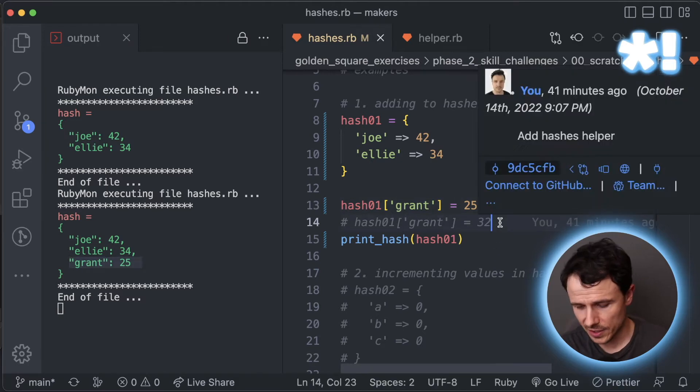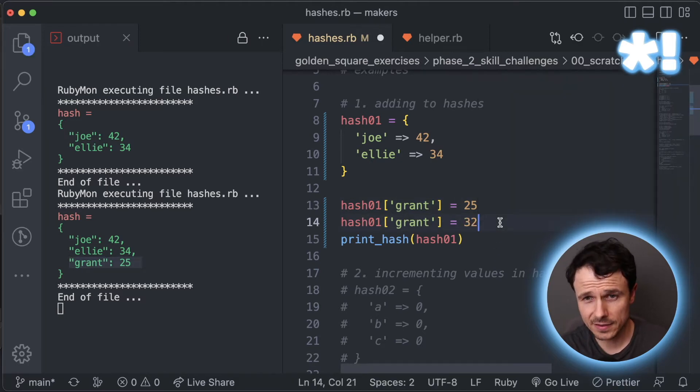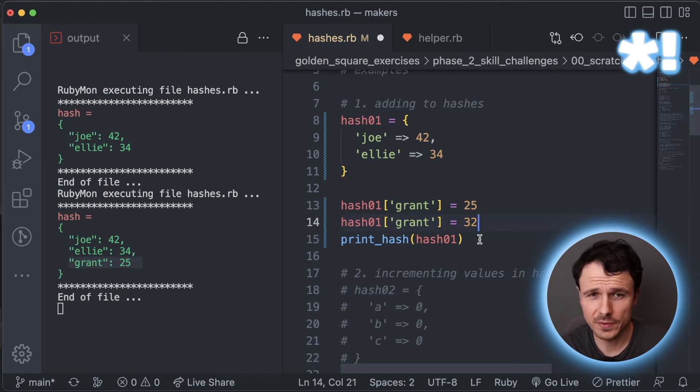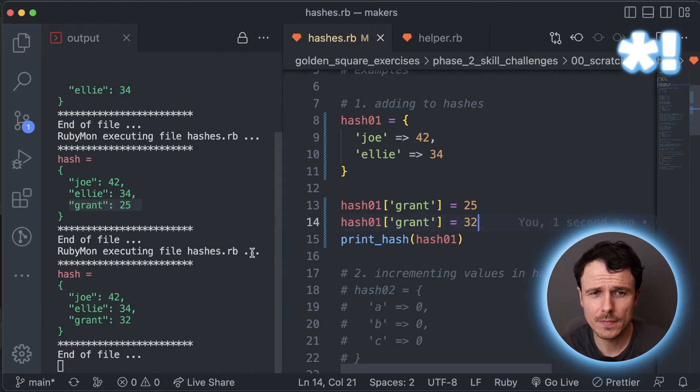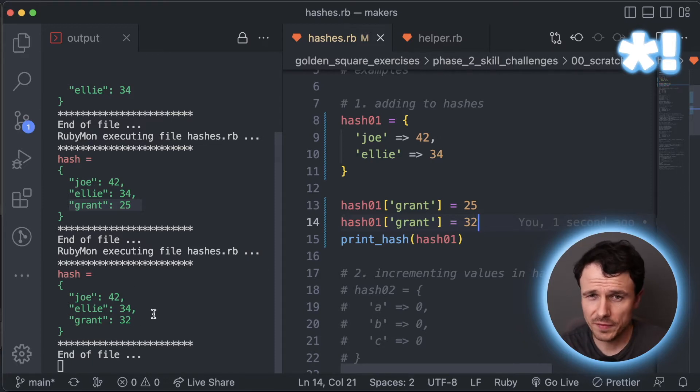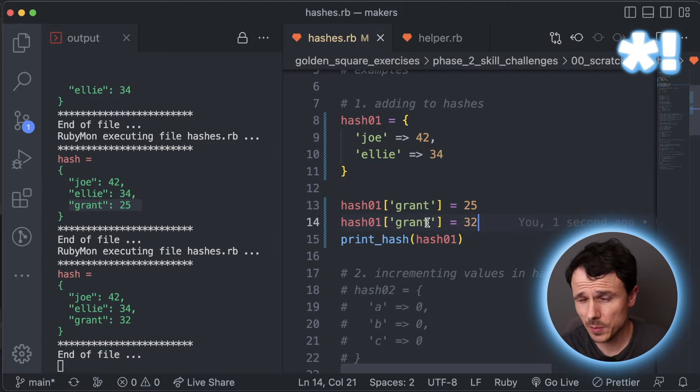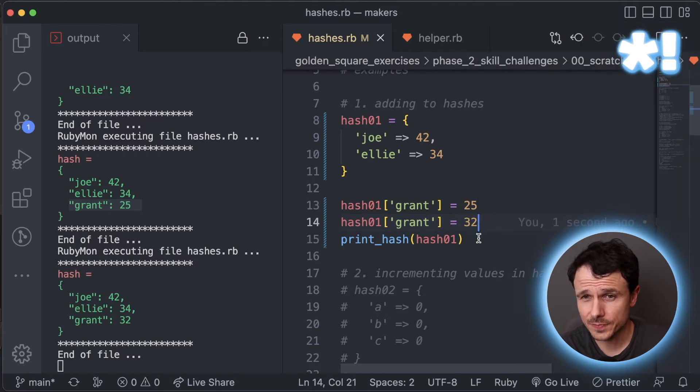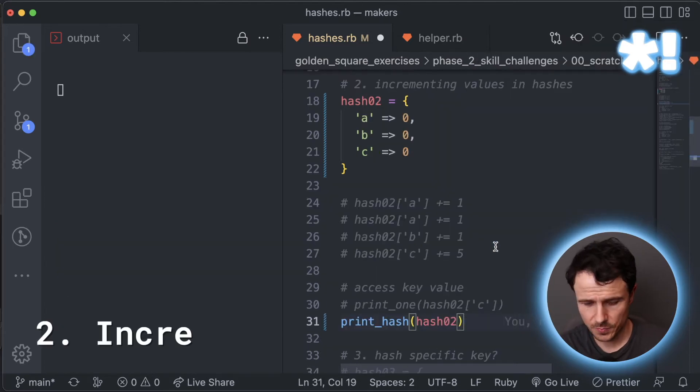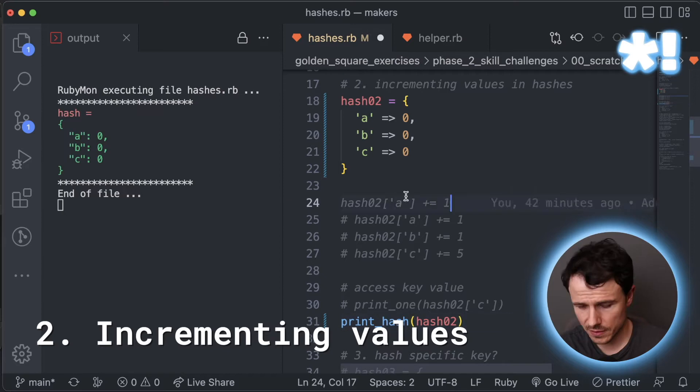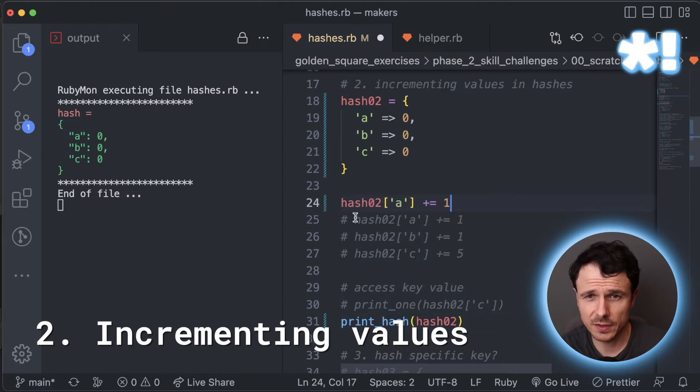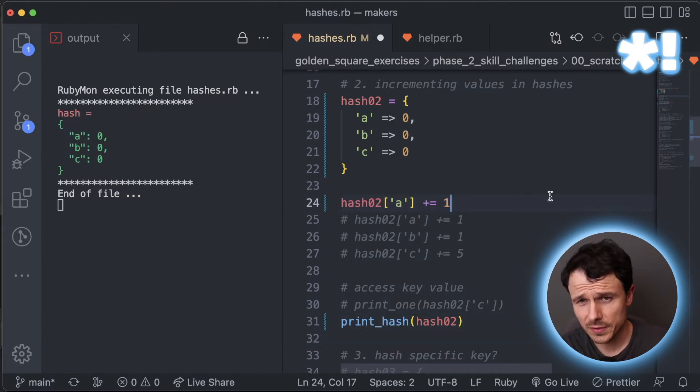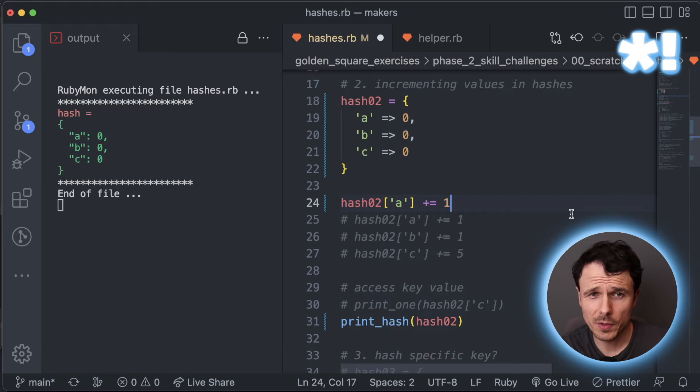And if we access grant again, let's just see what happens with that one. So you can see that it overrided the previous value. Using the square brackets is the way to access the particular key and then you assign it the value. So let's print this hash to start with and increment by one for a.